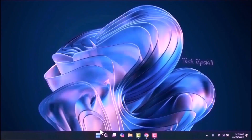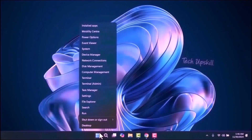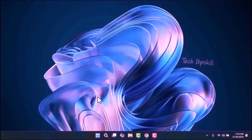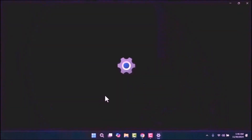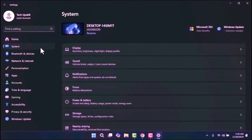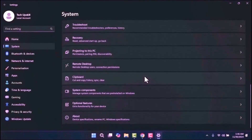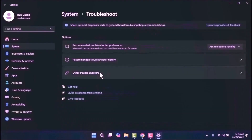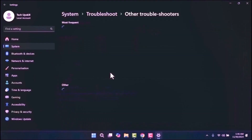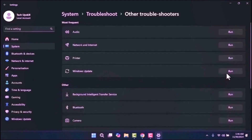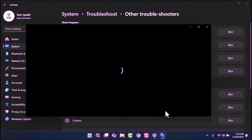Step 1. Open your settings by right-clicking on the start menu and selecting Settings. Once the settings window is open, click on System from the left-hand menu. On the right side, scroll down to locate the Troubleshoot option, then select Other Troubleshooters. Under the Most Frequent section, you'll find Windows Update with a Run button next to it.